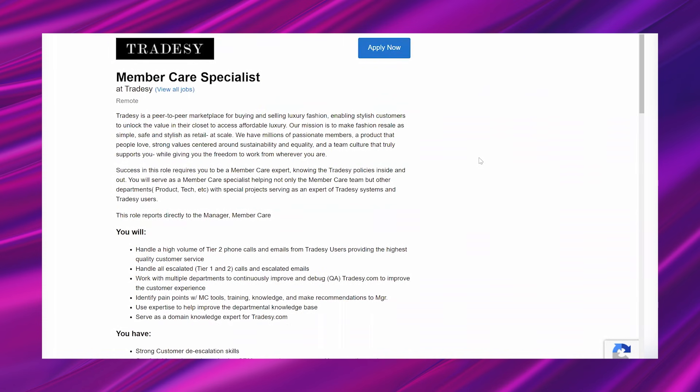Getting into it, it says Tradesy is a peer-to-peer marketplace for buying and selling luxury fashion, enabling stylish customers to unlock the value in their closet to access affordable luxury. Our mission is to make fashion resale as simple, safe, and stylish as retail at scale. We have millions of passionate members, a product that people love, strong values centered around sustainability and equality, and a team culture that truly supports you while giving you the freedom to work from wherever you are.